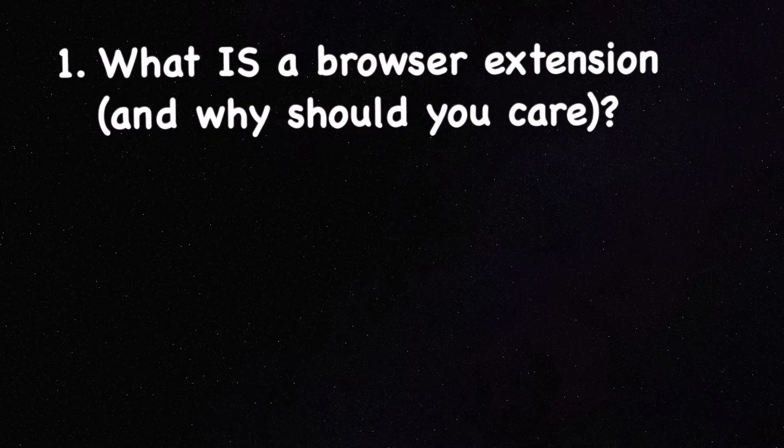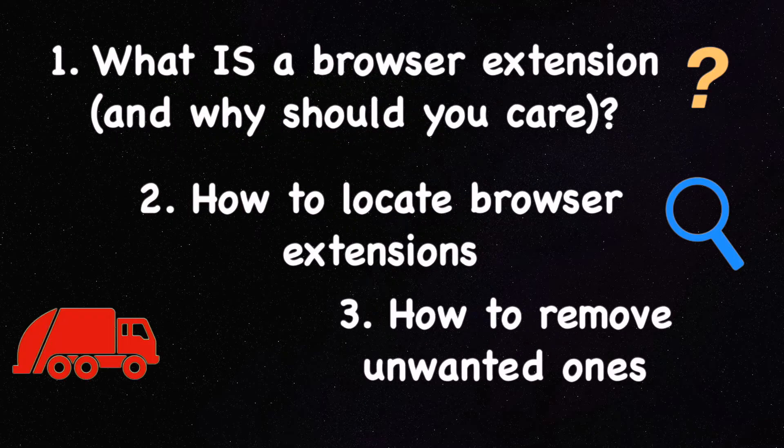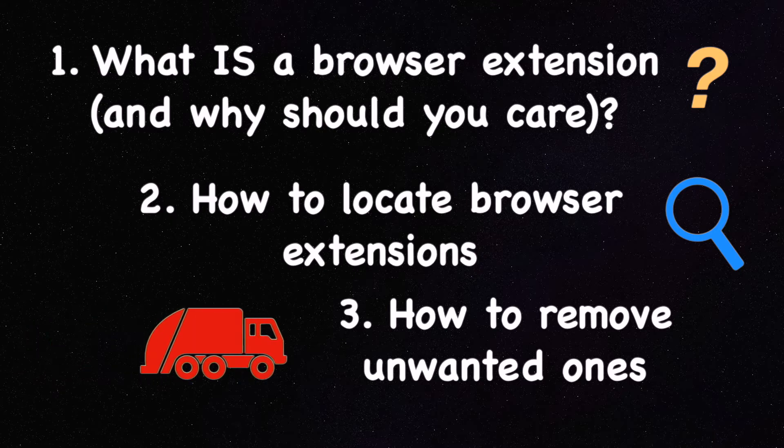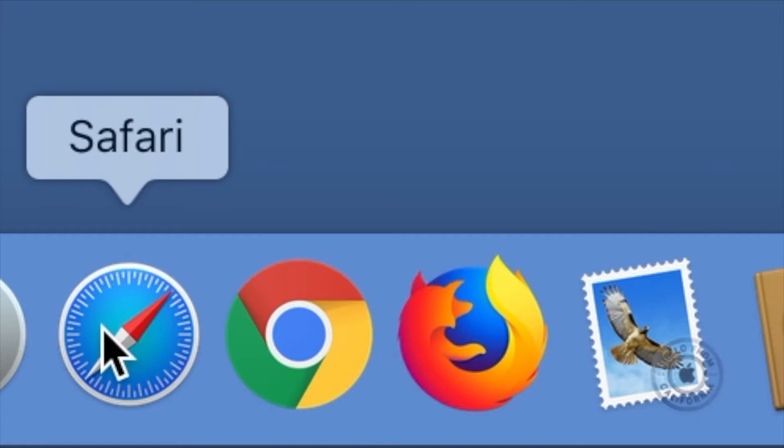We'll answer three questions in this video. What is a browser extension and why do you care? How to find your browser extensions and how to remove unwanted ones. Let's start with some basics.